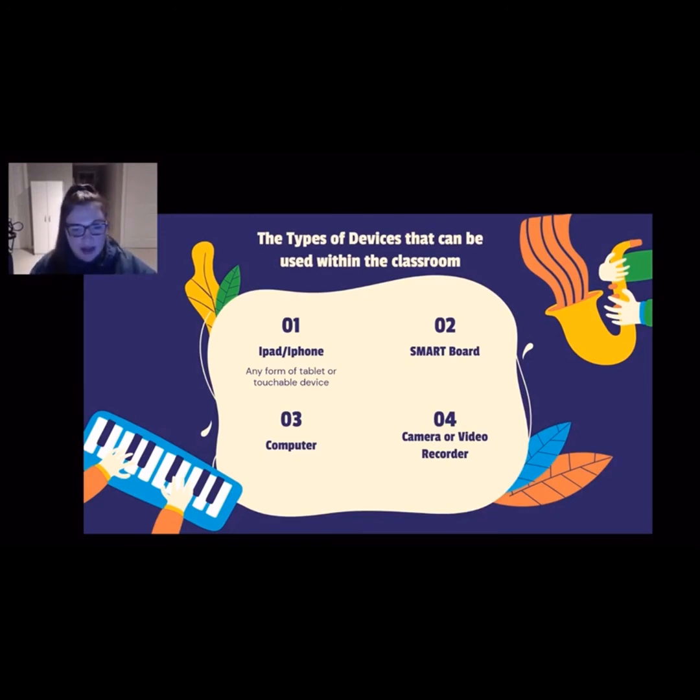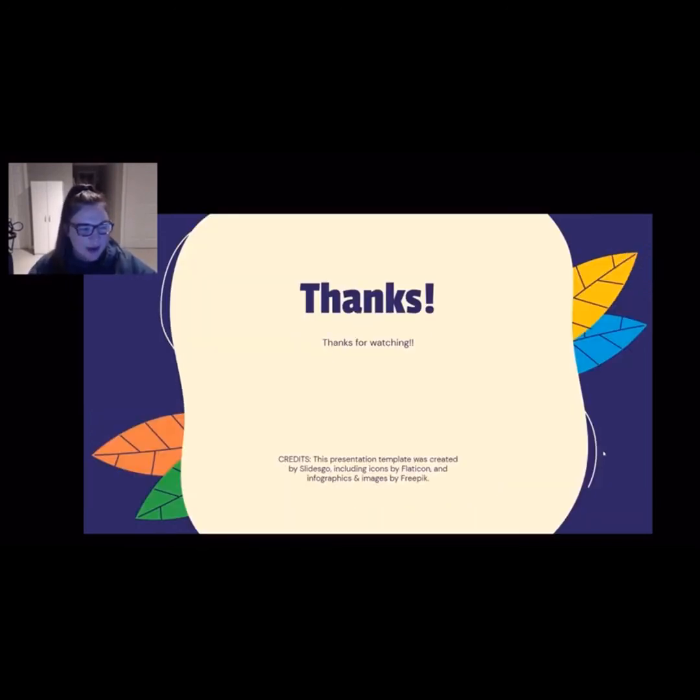So that concludes my video. I hope that everyone enjoyed it and learned a lot. Thank you very much for watching.